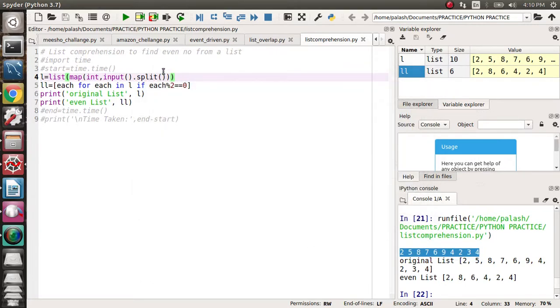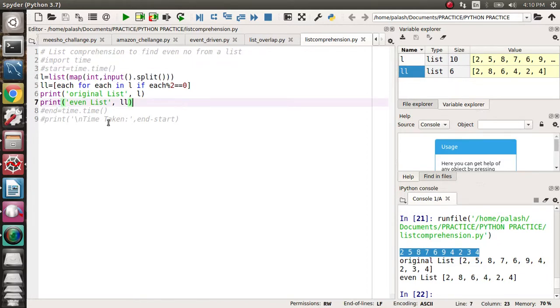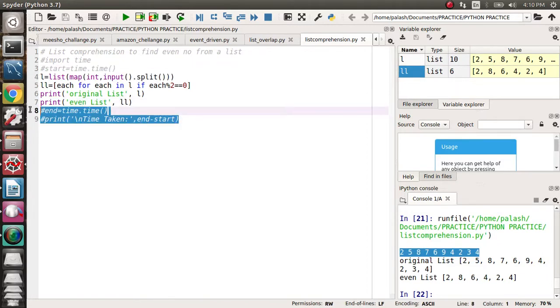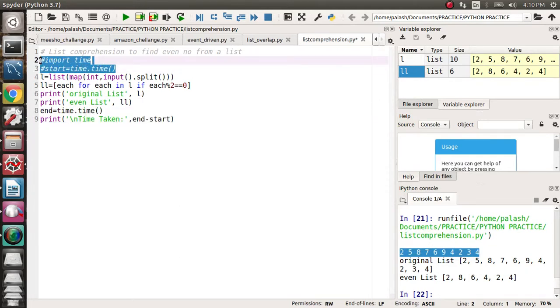So you got a new lesson here: how to take user input for multiple variable values. If you want to measure the time, you can uncomment this line and your program will show how much time it takes to compile.